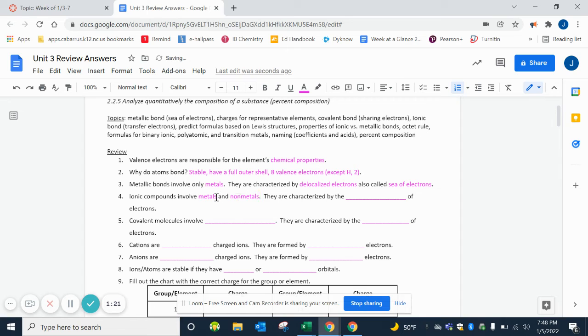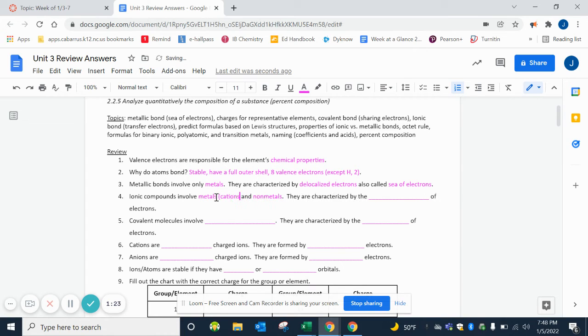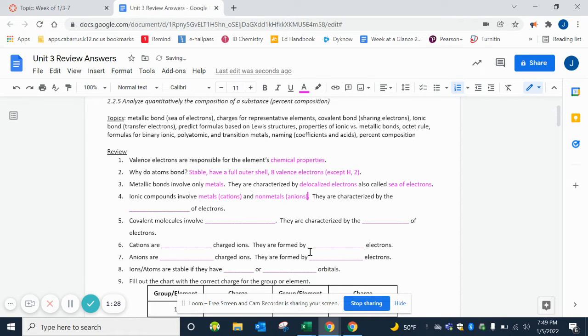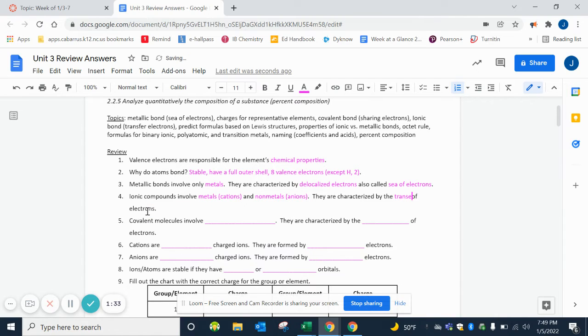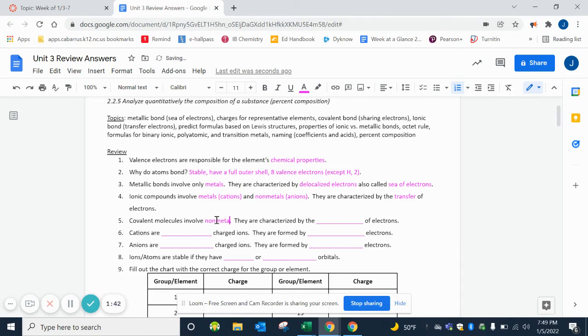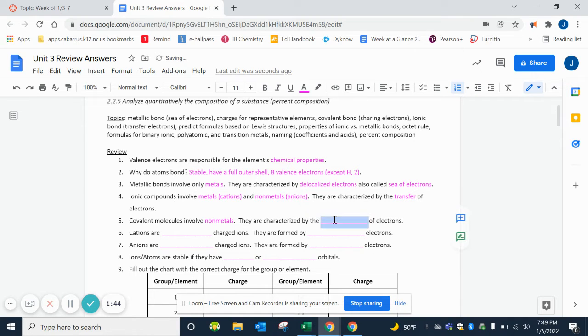Ionic compounds involve metals and nonmetals. Remember, another way of saying that is cations - metals form positive charges - and anions - nonmetals form negative ions. They're characterized by a transfer of electrons, so the metal loses the electron to the nonmetal. Covalent molecules involve nonmetals, and they're characterized by sharing electrons.